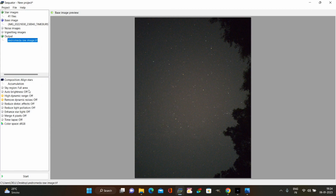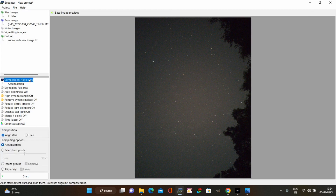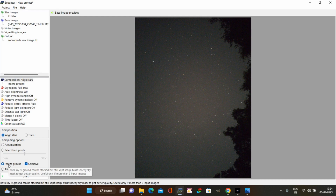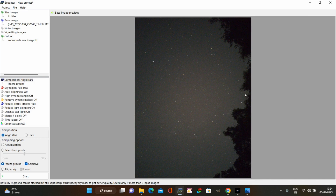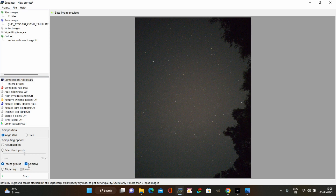Now for the stacking parameters. The first option is Composition — this decides whether you want star trails or aligned stars. We want the 'align stars' option. Then select the 'freeze ground' option — this is most important because it ensures the sky and ground get stacked appropriately so the final output is sharp. Since there are trees in the frame and wind was present, leaves won't be steady, so without freeze ground that area would look blurred. Also check the 'selective' option to remove unwanted things like airplanes, birds, or meteors.